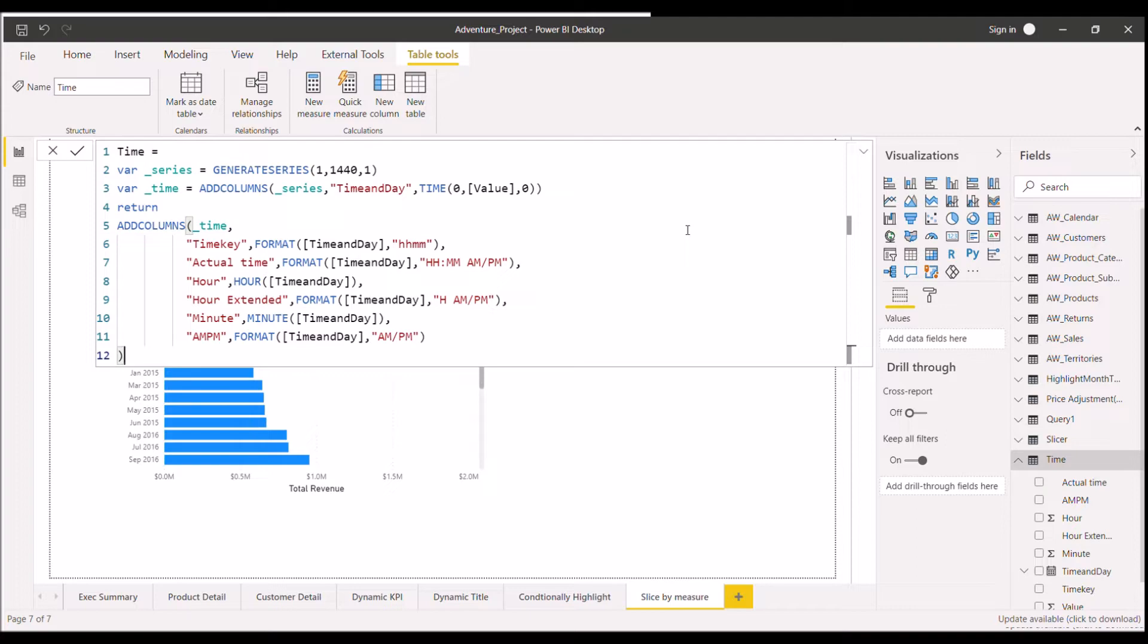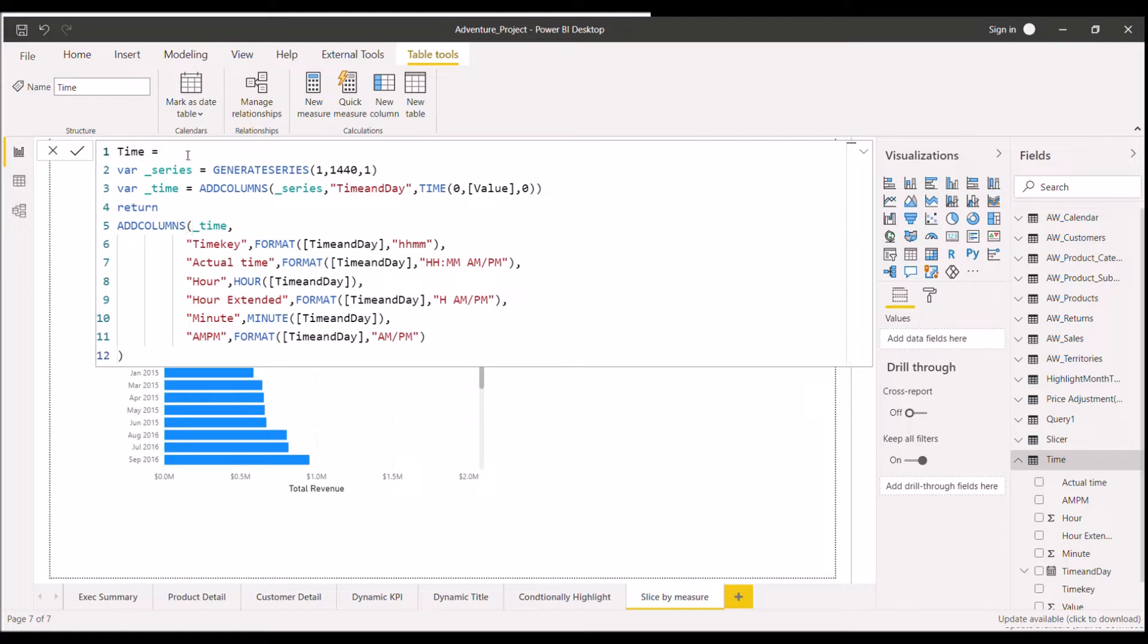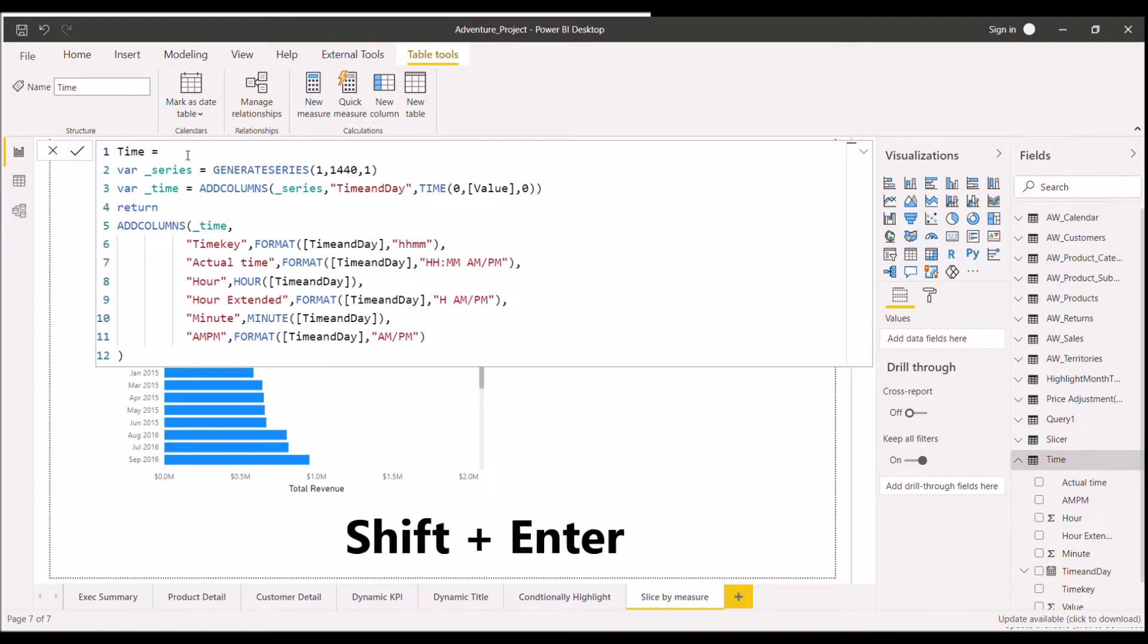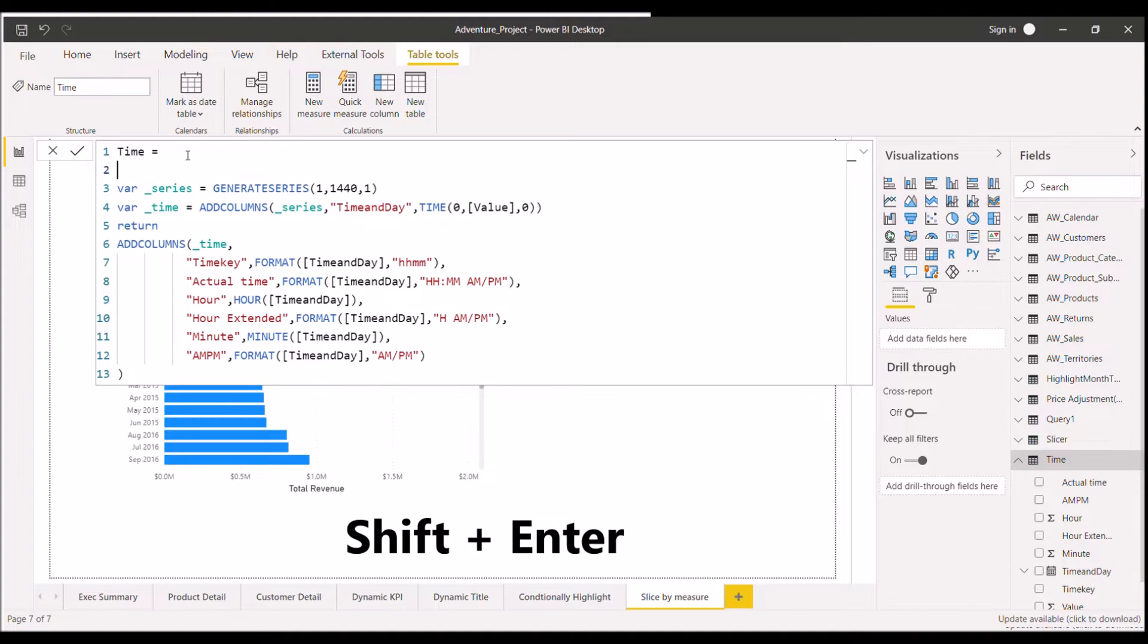So let me discuss the first DAX shortcut. I won't say it's a shortcut rather it's a way to write multiple lines of DAX code. For example, if you are here and if you want to move to the next line, you can't directly press enter and move to the next line. What you have to do, you have to click on shift and then press enter to move to the next line.